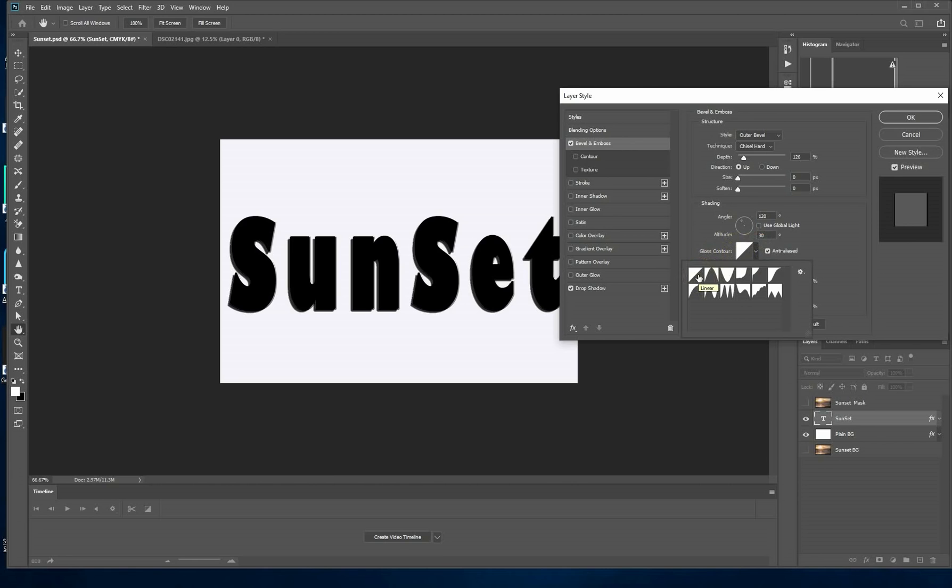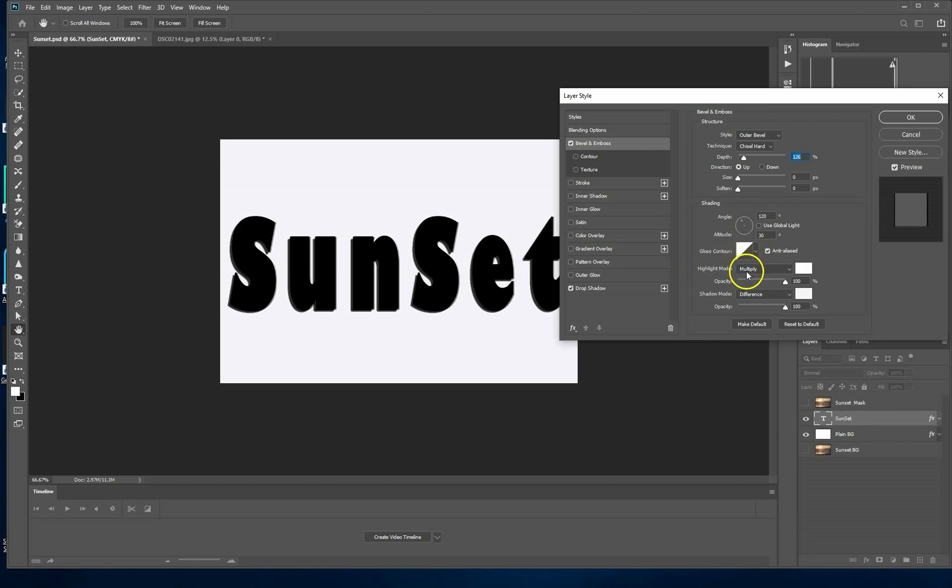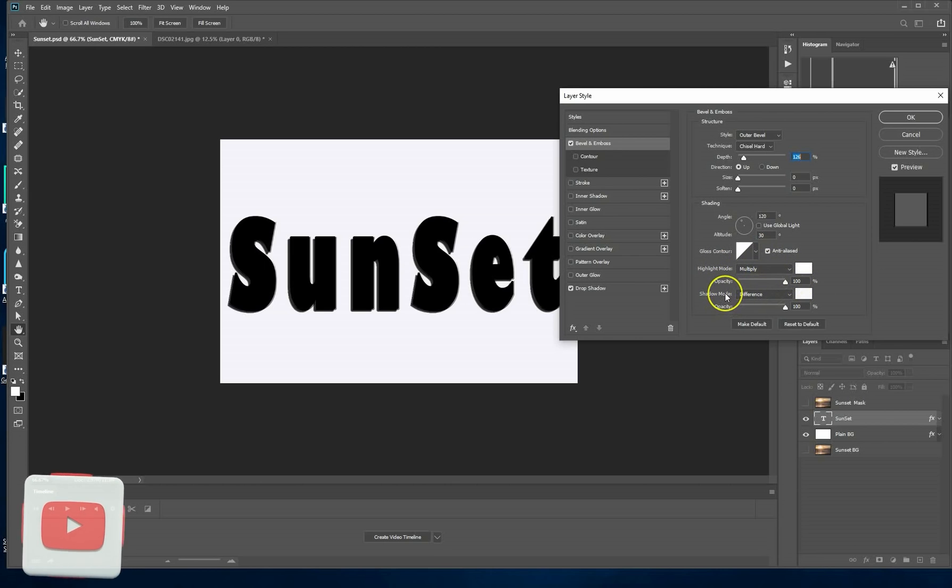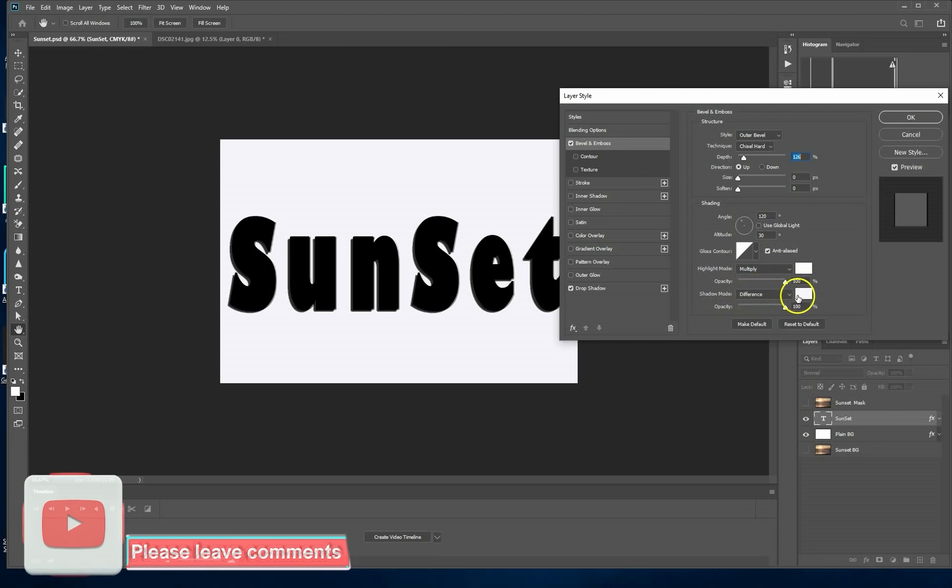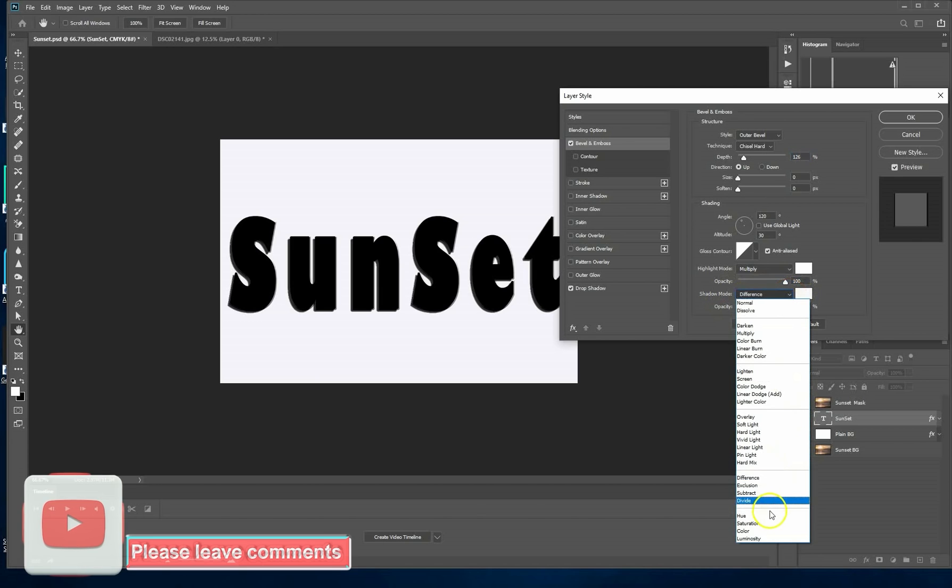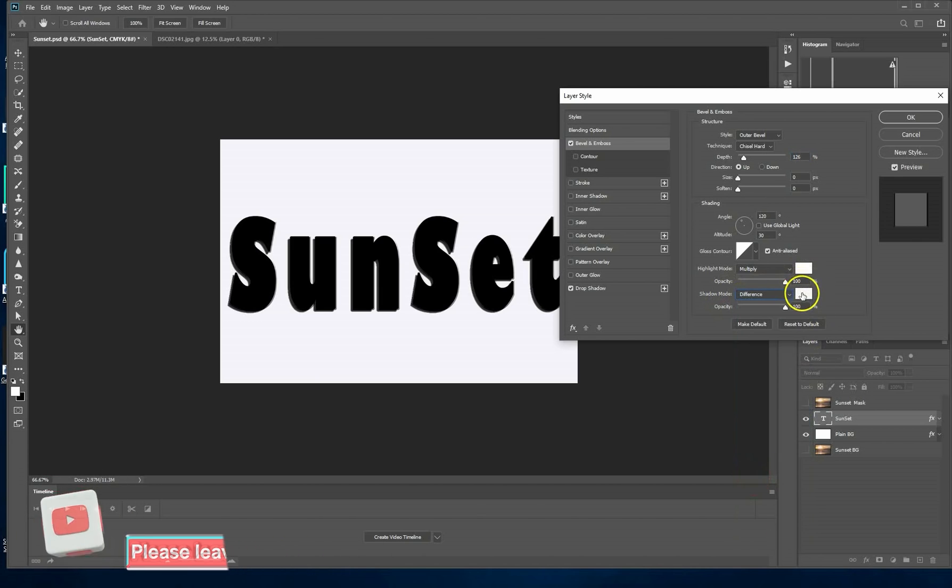The highlight mode is going to be white 100% on multiply and the shadow mode is on difference, white again, and the opacity has got to be 100. Now the bevel is done.